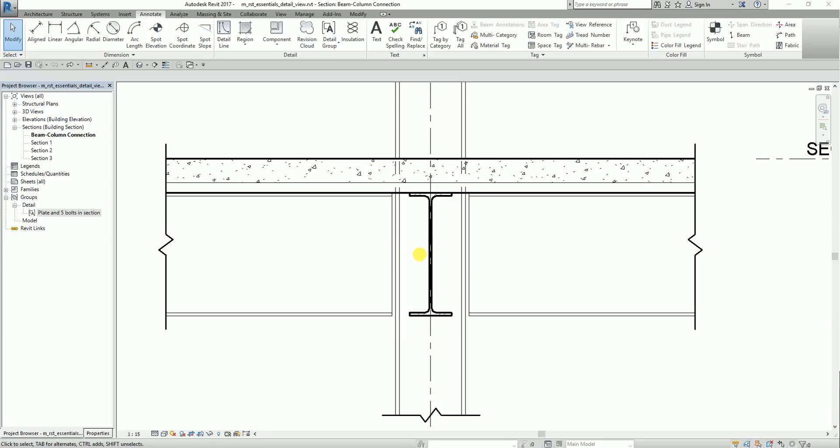Hey, what's up guys? This is Richard again for another edition of Learning with Rich. It's been a long time since I created my last video and I'm very glad that I'm back. In this exercise, I'm going to teach you how to add 2D annotations to a detailed view, using the 2D tools in Revit Structure.